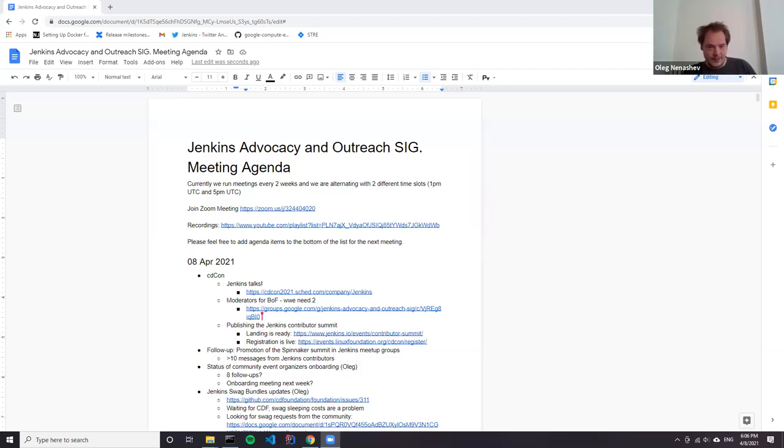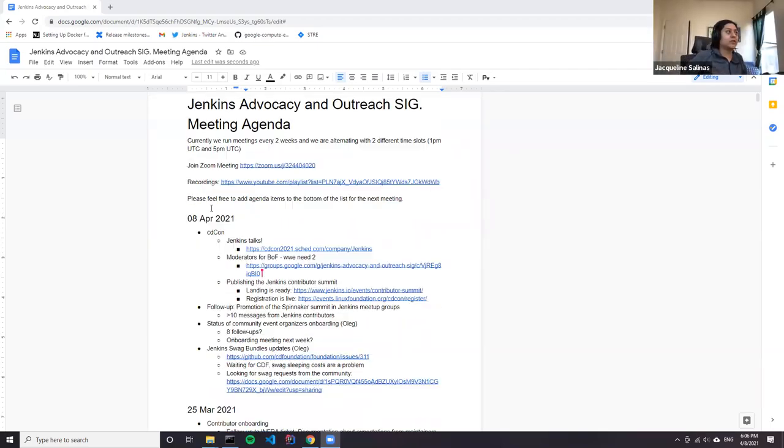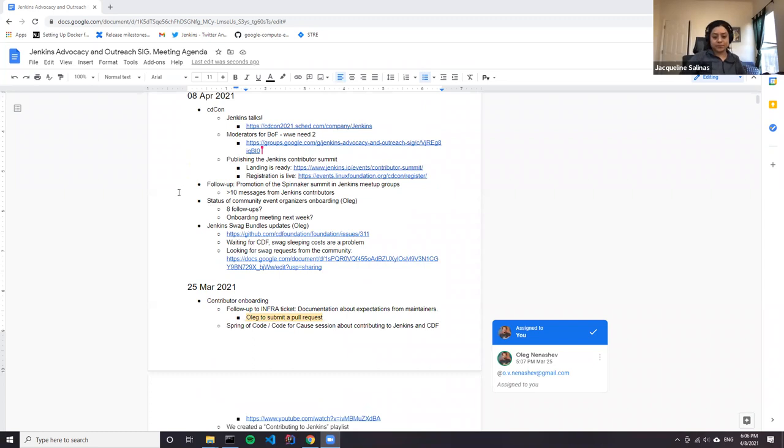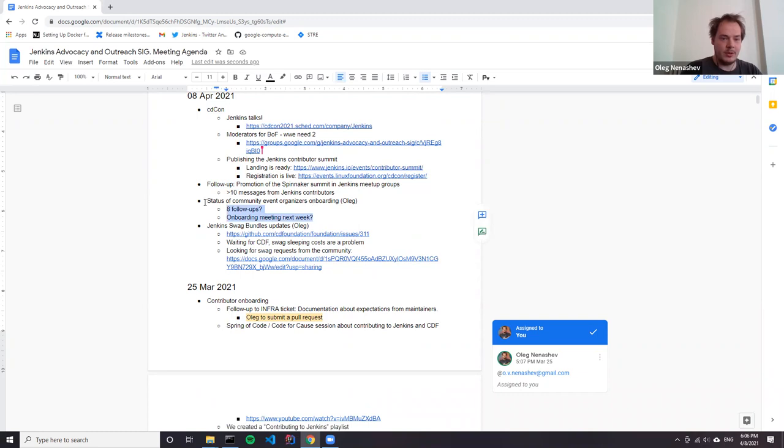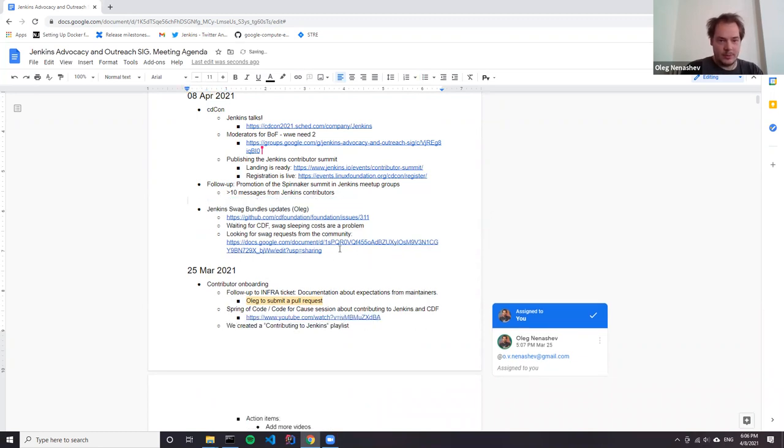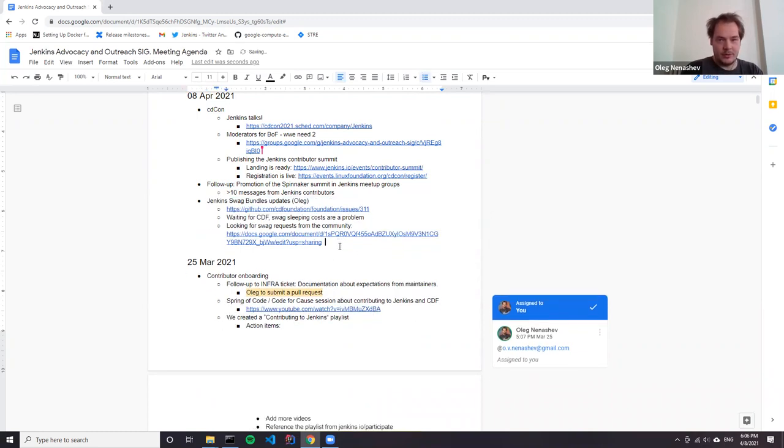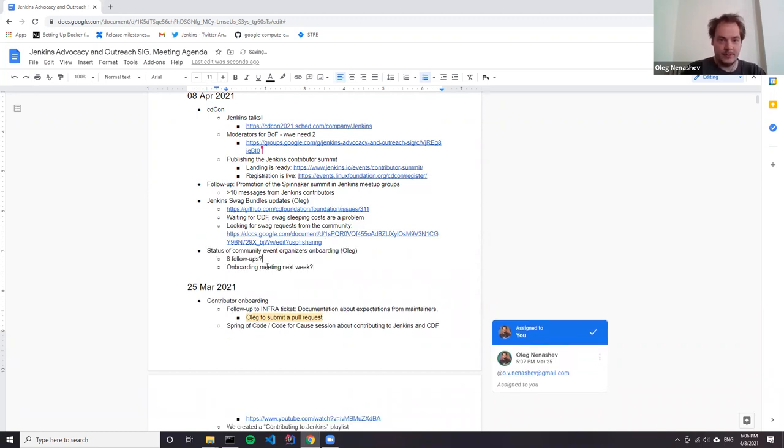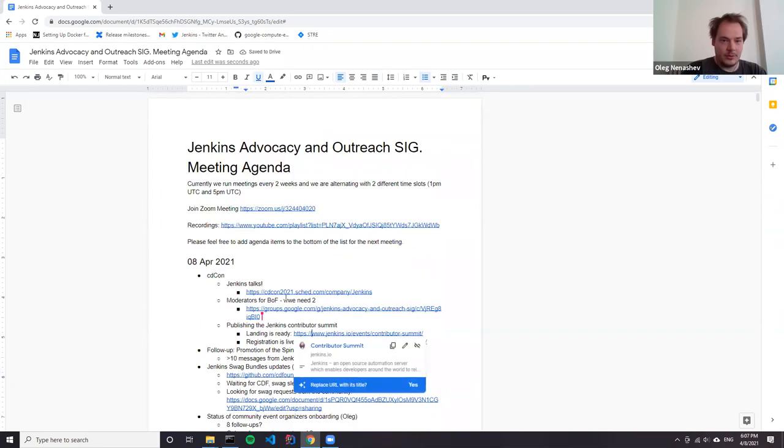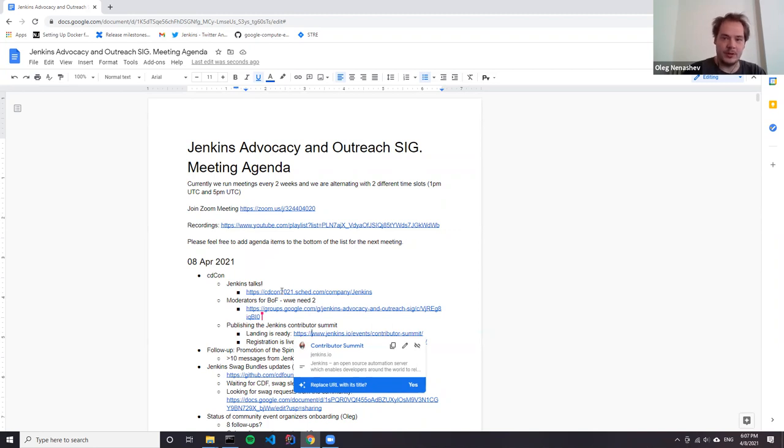This is my screen? Yeah, I see your screen. So what we have for today is basically CDCon. We have a follow-up on promotion on Spinnaker Summit, which we want to discuss based on contributor feedback, and status of community events organizers, Sunbot, and Jenkins swag bundles.